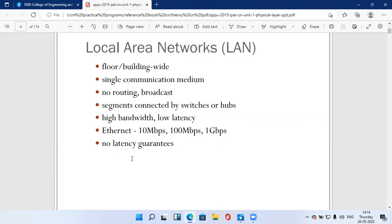In a local area network, coverage is typically a single floor or building, using a single communication medium. Segments are connected by switches or hubs, and all switches are interconnected to each other. LAN offers high bandwidth and low latency. The LAN cable used is called an Ethernet cable, and we choose different categories — Cat1, Cat2, Cat3, Cat4, Cat5, Cat5e, Cat6, Cat6e — as per our requirement.